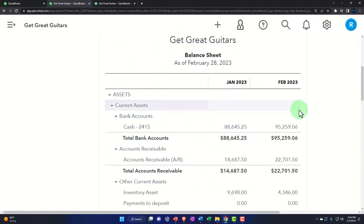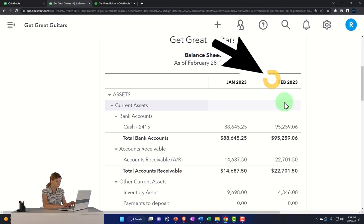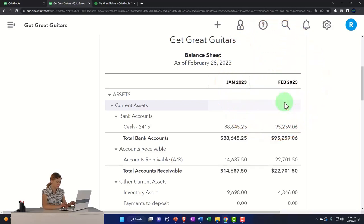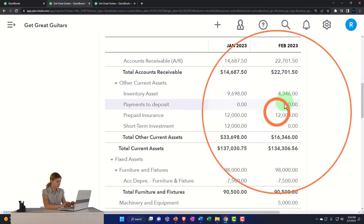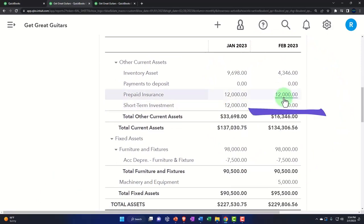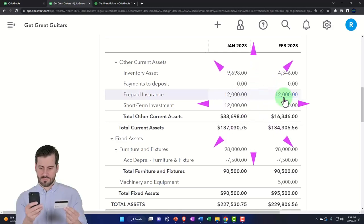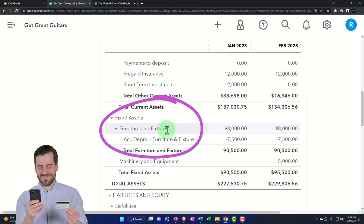We're doing adjusting entries as of the cut-off date, 2/28, with all adjusting entries entered as of the end of the period. This time we're looking at the prepaid adjusting entry, the most common example being prepaid insurance. To introduce the concept, let's first look at the most extreme example similar to prepaid insurance — that being furniture and fixtures, or fixed assets, the depreciable assets.